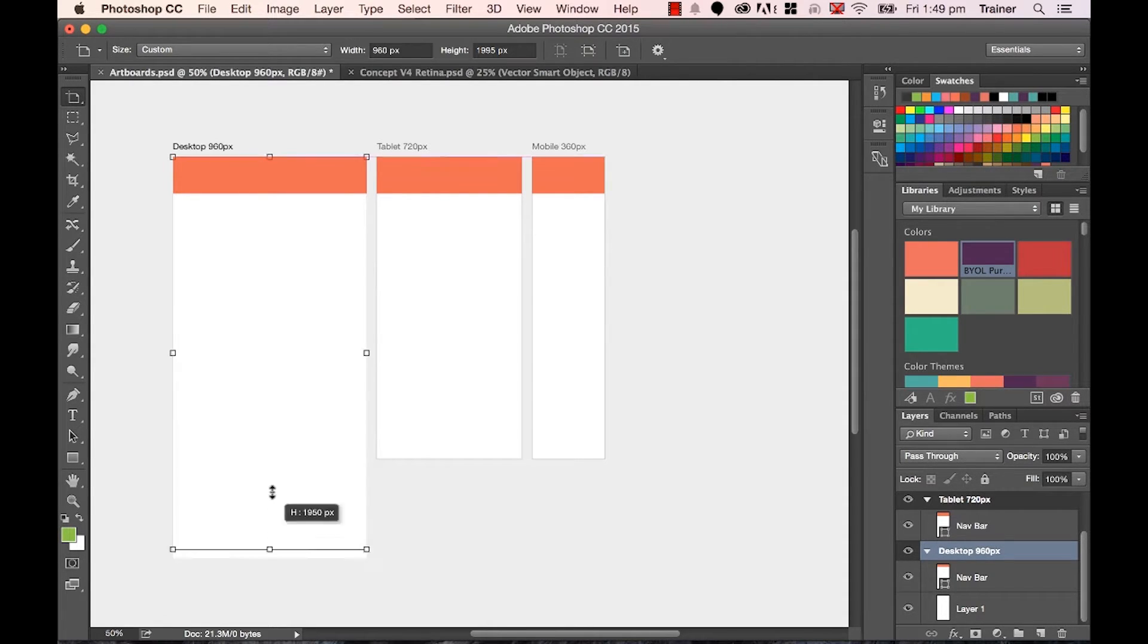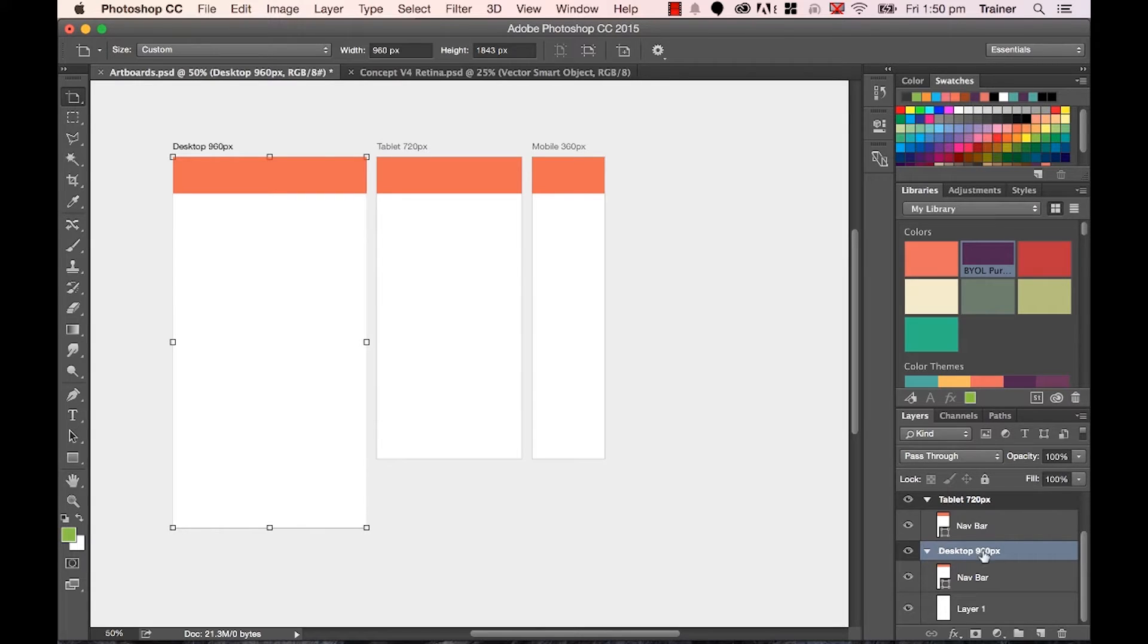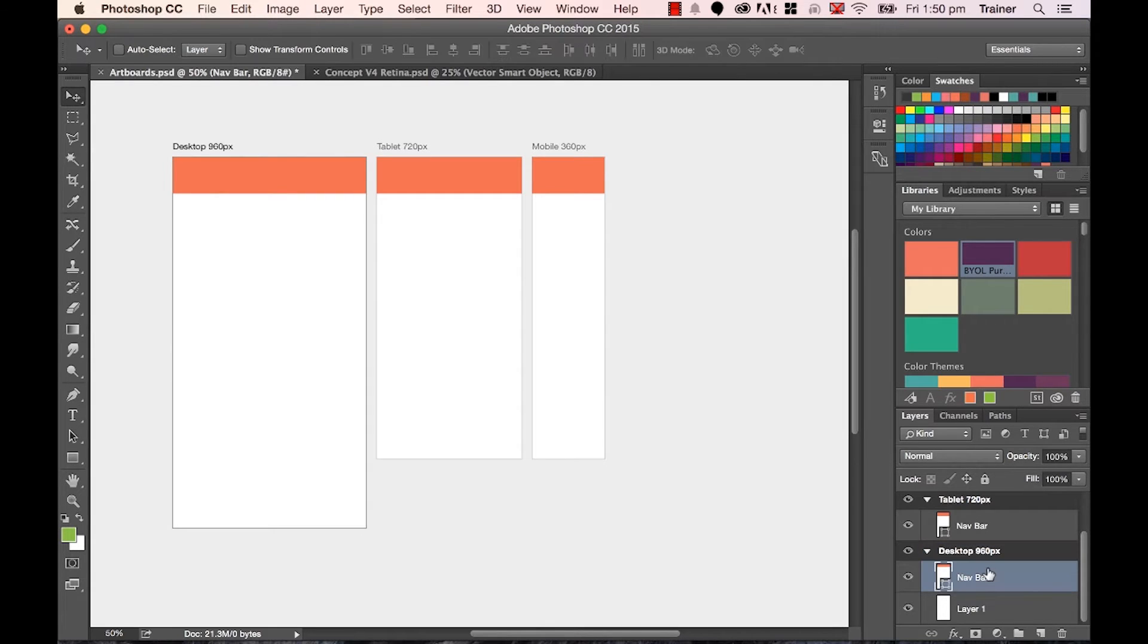You can obviously contract it as well. Now, these little handles will stay around the outside until you select anything else other than this high-level artboard here. You click on my navbar, and they will disappear.